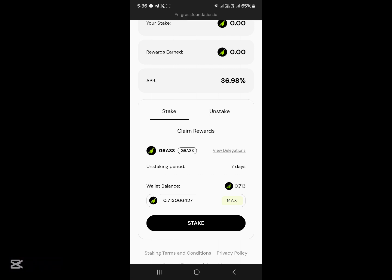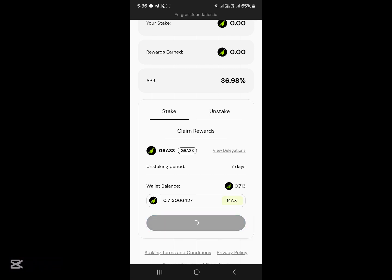If you remember, my wallet balance was not up to one Grass token. All you need to do is enter an amount of Grass and click 'Stake.' They are going to charge you some Solana in order to stake your Grass tokens.